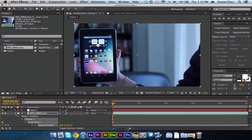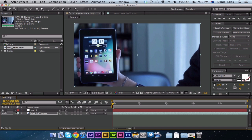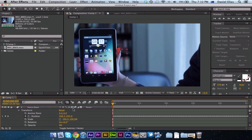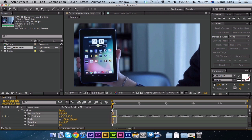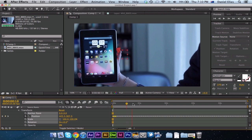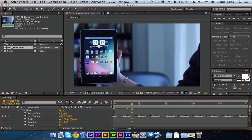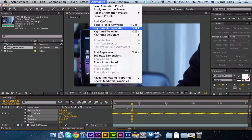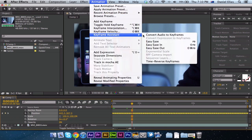Then you can see in our timeline here we've got the null object. If we just open that up and then open up transform, you can see we've got all these keyframes here. So what we're going to do is select all these keyframes as best as we can. So we're going to select all these keyframes and we're going to hit animation, keyframe assistant, easy ease.